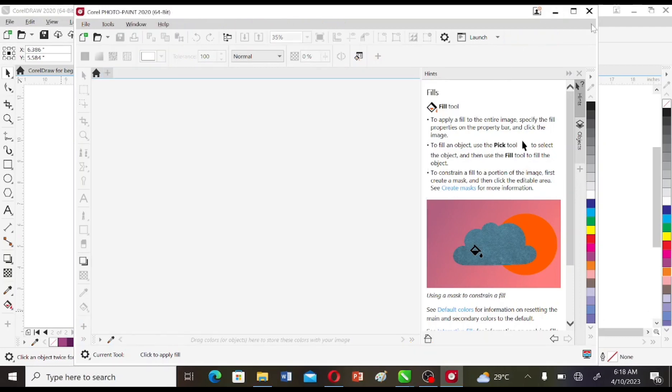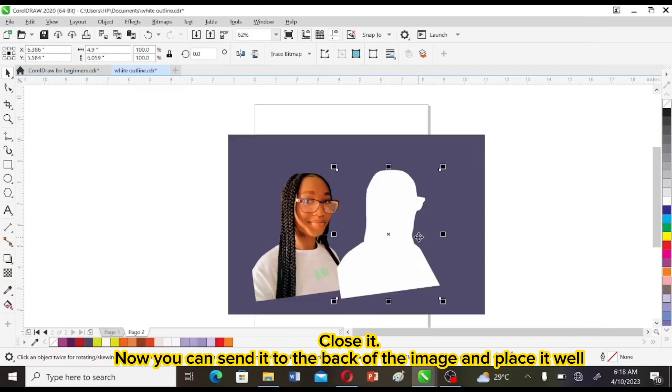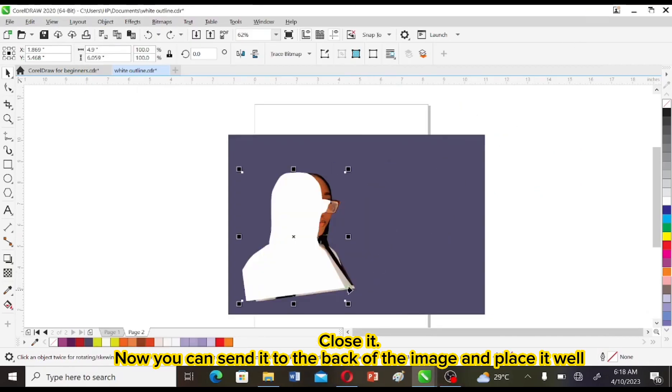Close it and now you can send it to the back of the image and place it well.